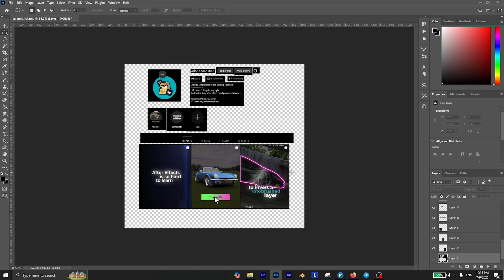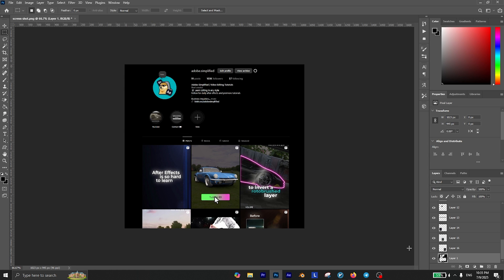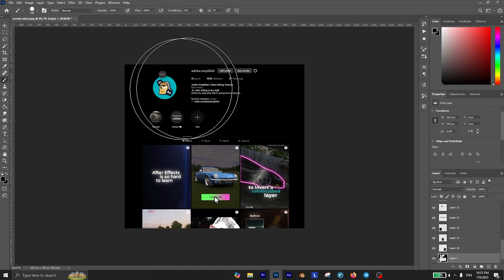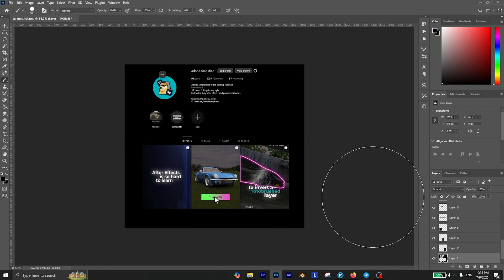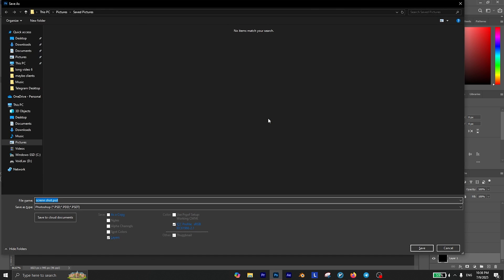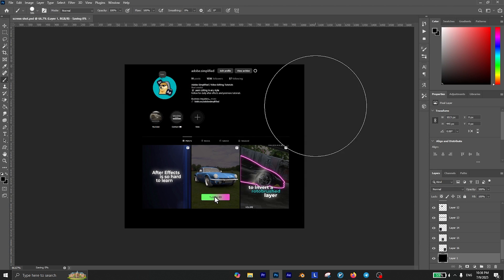Alright, I've masked everything I wanted. Now to get rid of the unwanted part, you can select the original layer and fill it with your website's background color. Now press Ctrl+S and save this as a Photoshop file.